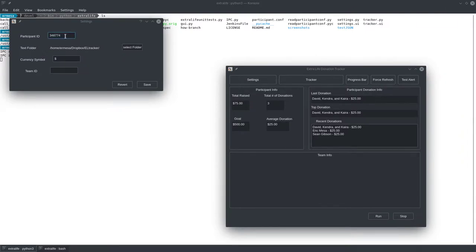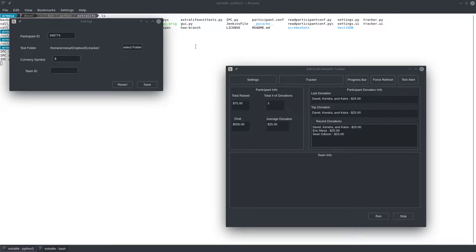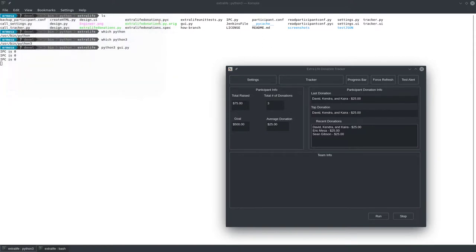Get that number in here. Text folder, just click here to pick a folder. That's going to create some text files that will be used in OBS. I'll show you how to use that momentarily. Then a currency symbol if you want to pick something other than a dollar sign. Right now team ID doesn't do anything, but you would get that from the team URL the same way you did for the participant ID. Once that's all done, you hit save, exit out of the folder. There's one more step you have to do in order to get that data.